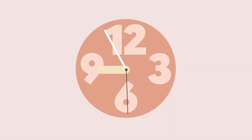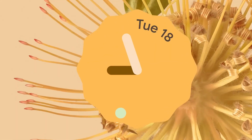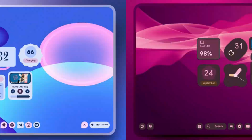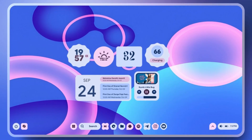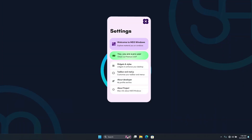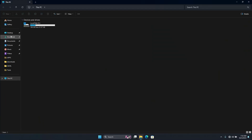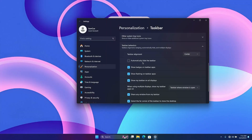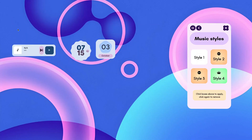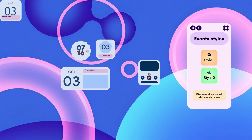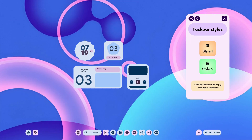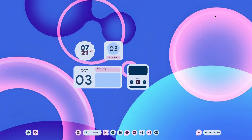Do you want to bring that sleek modern material design look from your Android to your Windows PC? It's easier than you think. In today's video, I'm going to show you how to transform your Windows desktop with a clean material-inspired theme using Rainmeter and a new skin. If you've been wanting to get that minimalistic Android-style aesthetic on your Windows computer, stay tuned — I'll walk you through it step by step.